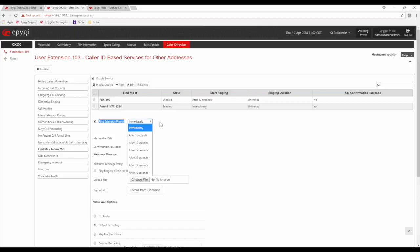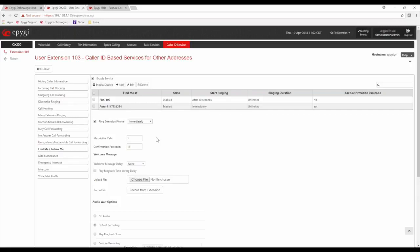The local extension 103 can be set to ring immediately or with a delay. Maximum active calls is an important setting — it controls how many calls can simultaneously use the Find Me Follow Me feature. This matters especially with FXO ports: on a QX200 with four FXO ports, an incoming call on FXO 1 that rings out to your cell phone ties up two FXO ports for the duration of that call.